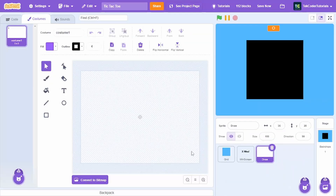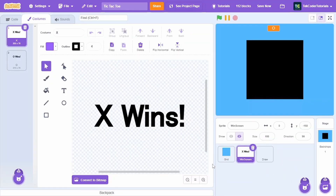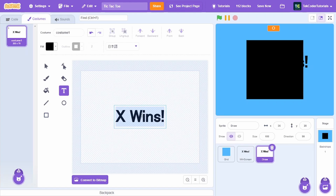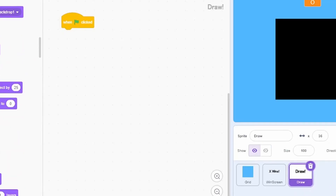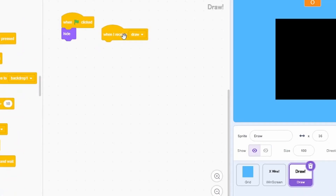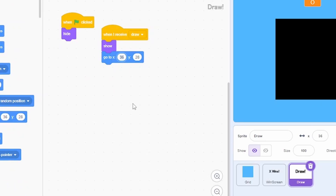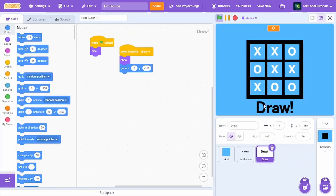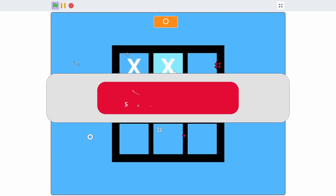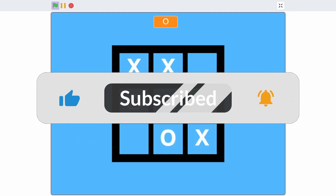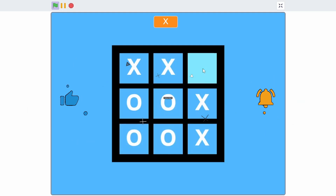Create a new sprite called 'draw', copy the win-screen script, and write 'draw' as the costume text. When green flag is clicked, hide it; when receiving 'draw', show the sprite and go to x 0 y minus 150. That's how to create a tic-tac-toe game in Scratch — if this video was helpful, leave a like and subscribe!